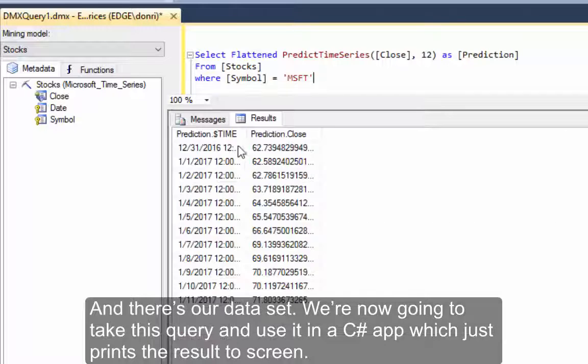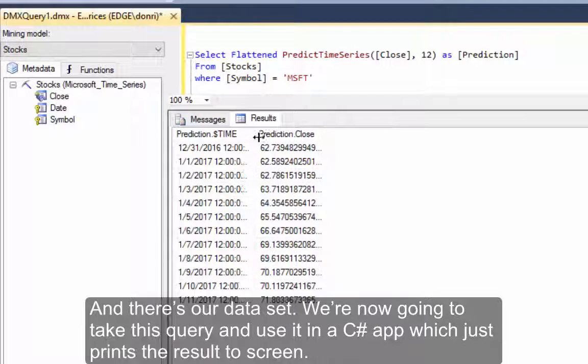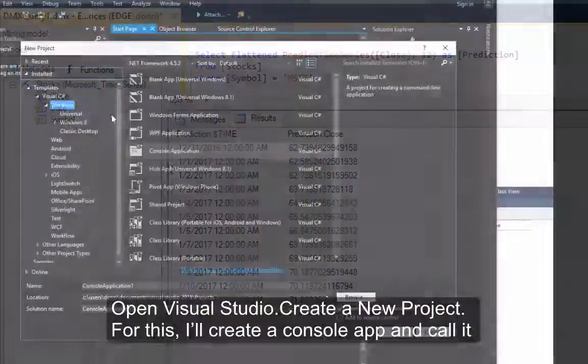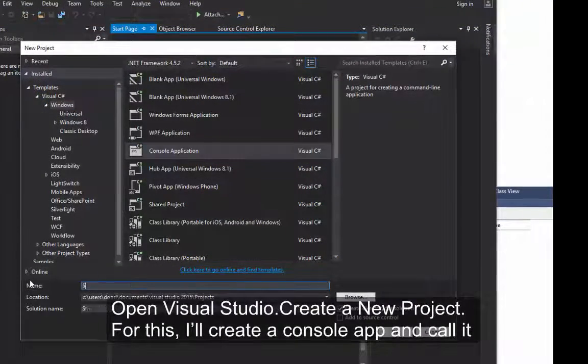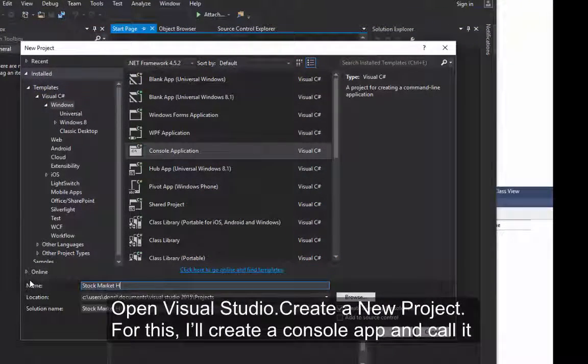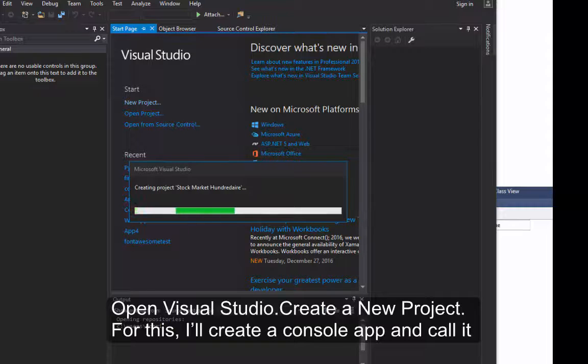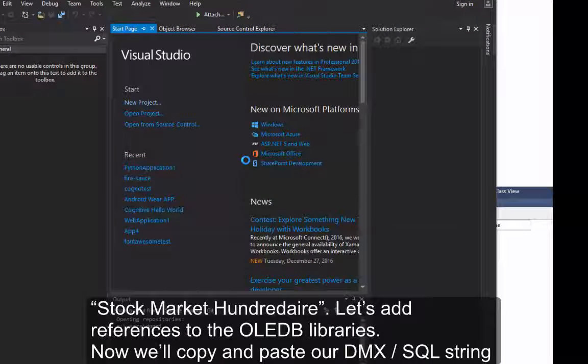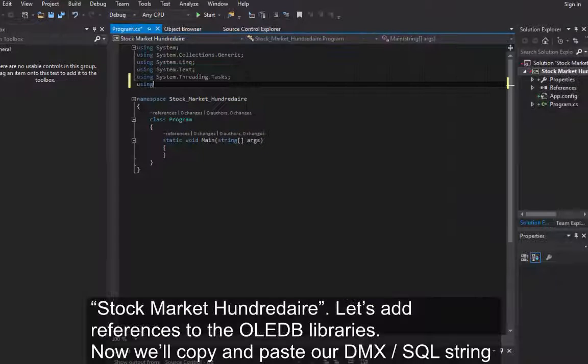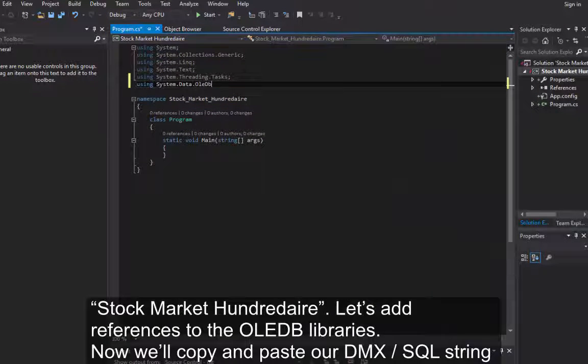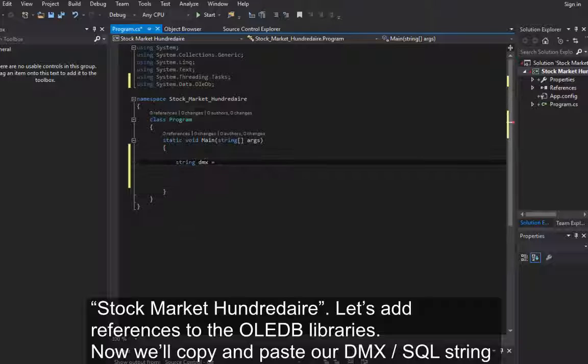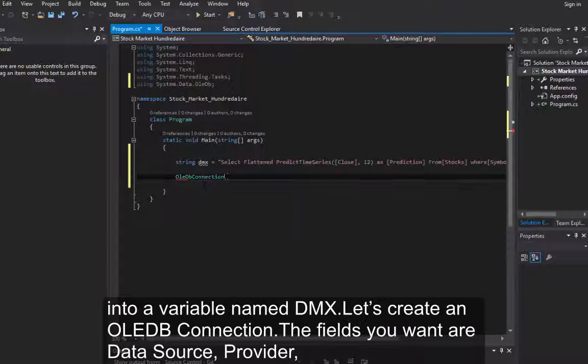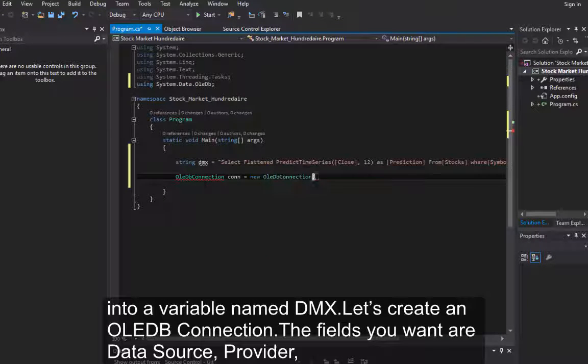And there's our data set. We're now going to take this query and use it in a C-Sharp app which just prints the results to the screen. Open Visual Studio. Create a new project. For this, I'll create a console app and call it Stock Market 100 Air. Let's add references to the OLEDB libraries.